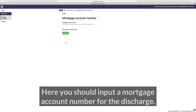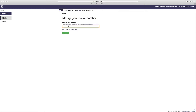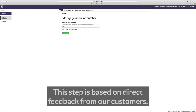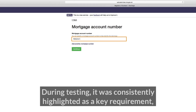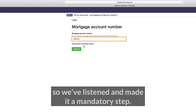Here you should input a mortgage account number for the discharge. This step is based on direct feedback from our customers — during testing it was consistently highlighted as a key requirement, so we've listened and made it a mandatory step.